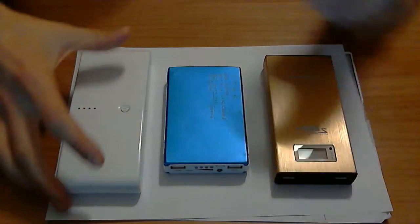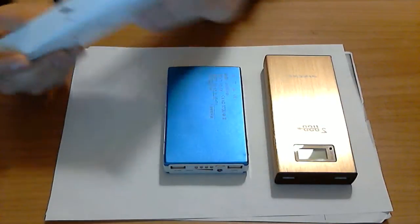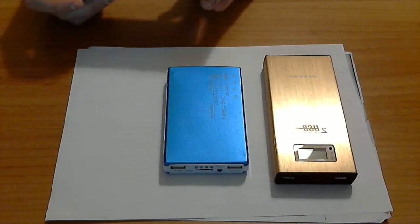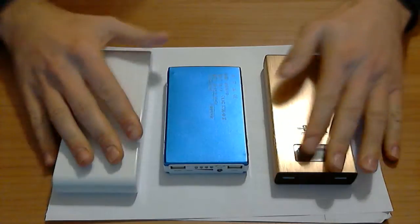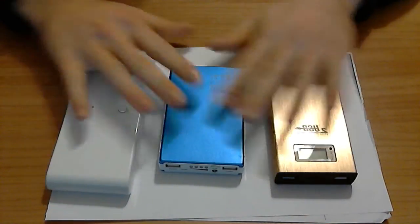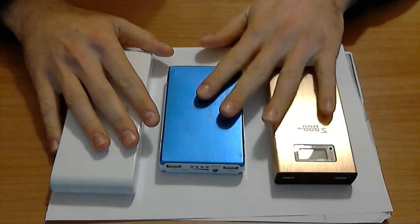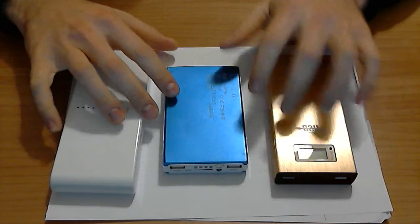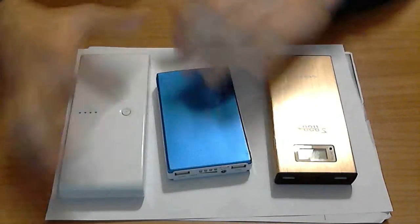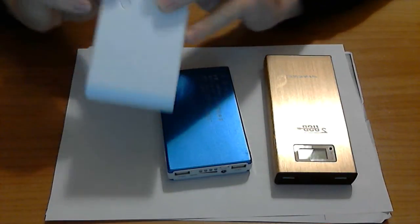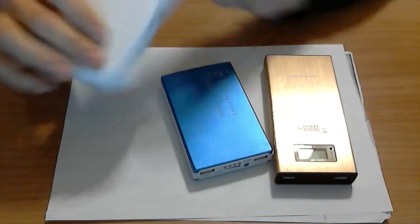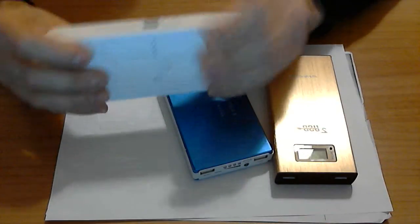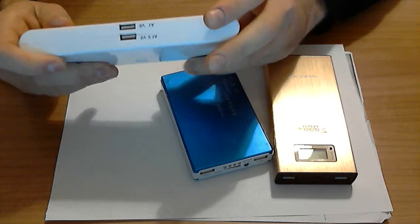Hello guys, here we are again and we have two powerful power banks. Well, they are not powerful. One of the three is powerful. We have the white one, it is from China, manufactured, made in China.